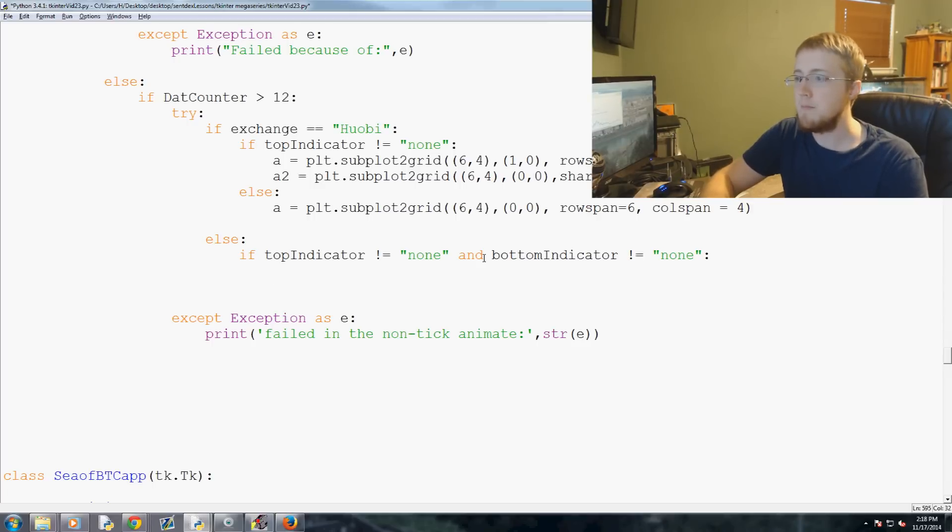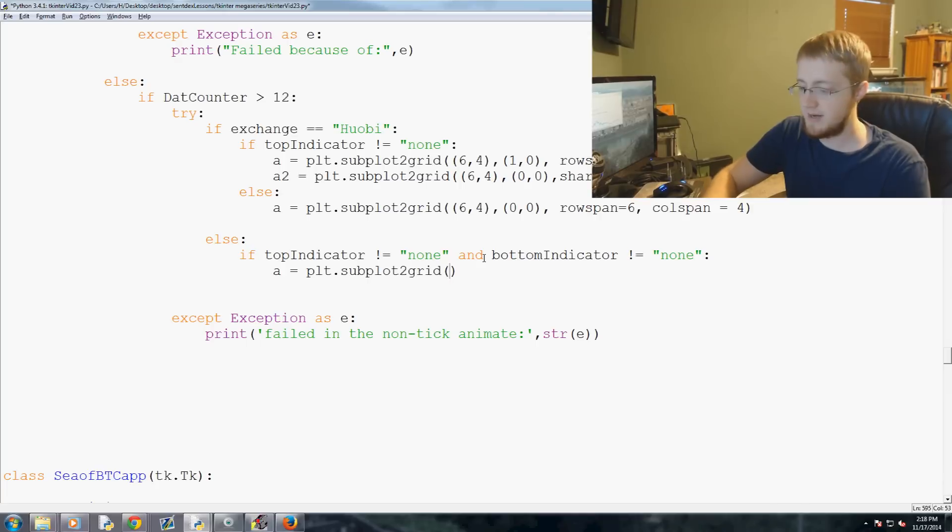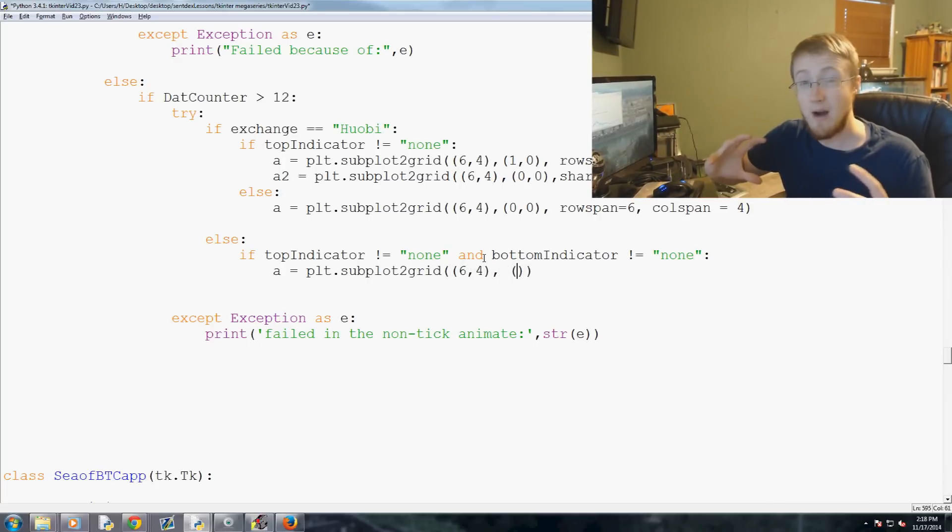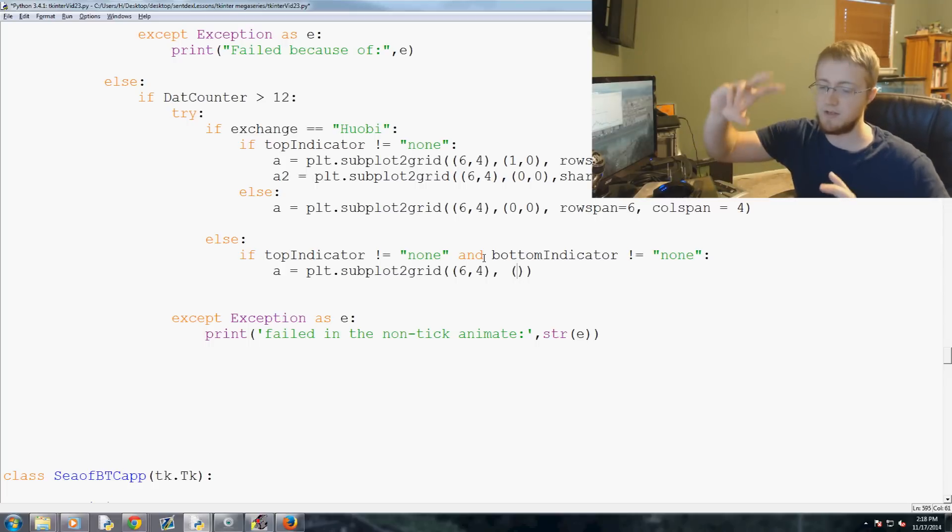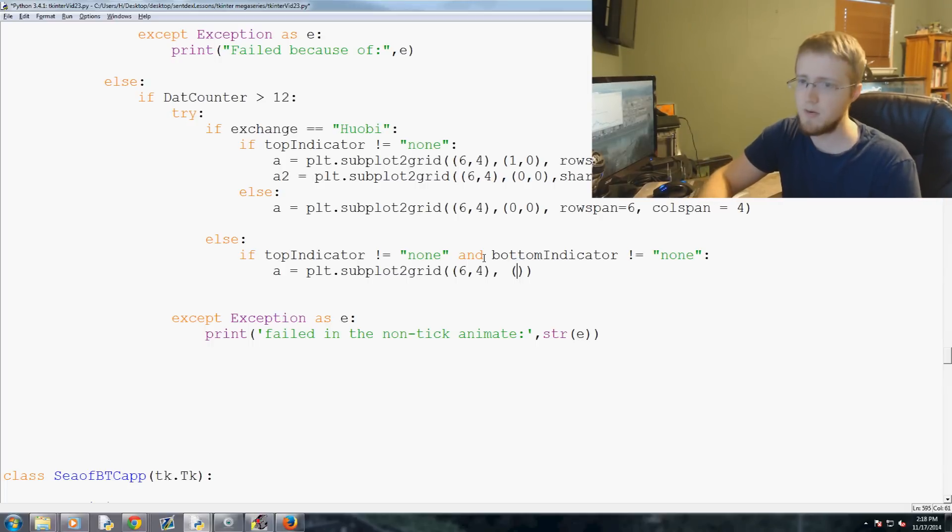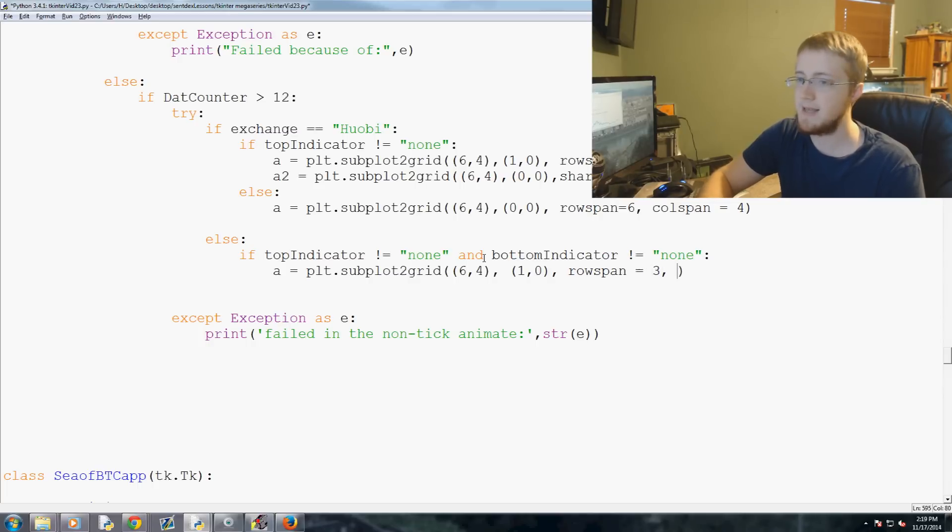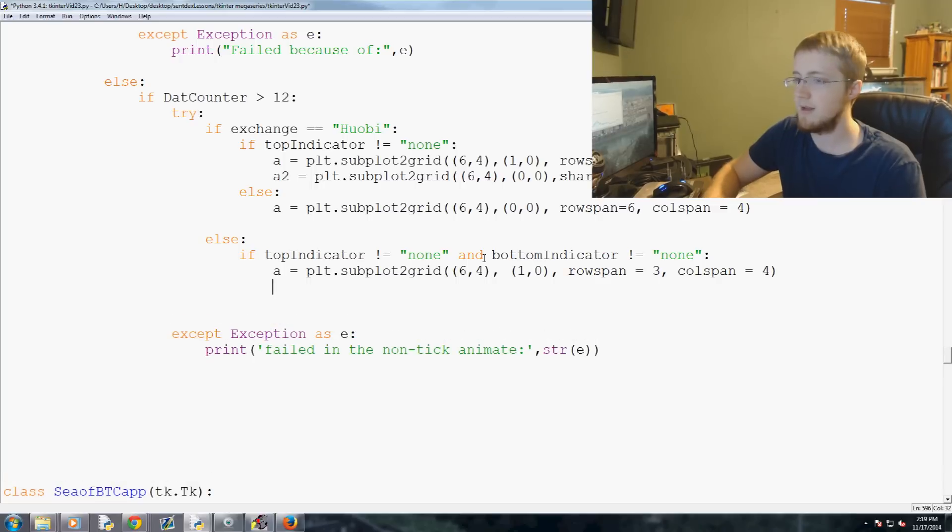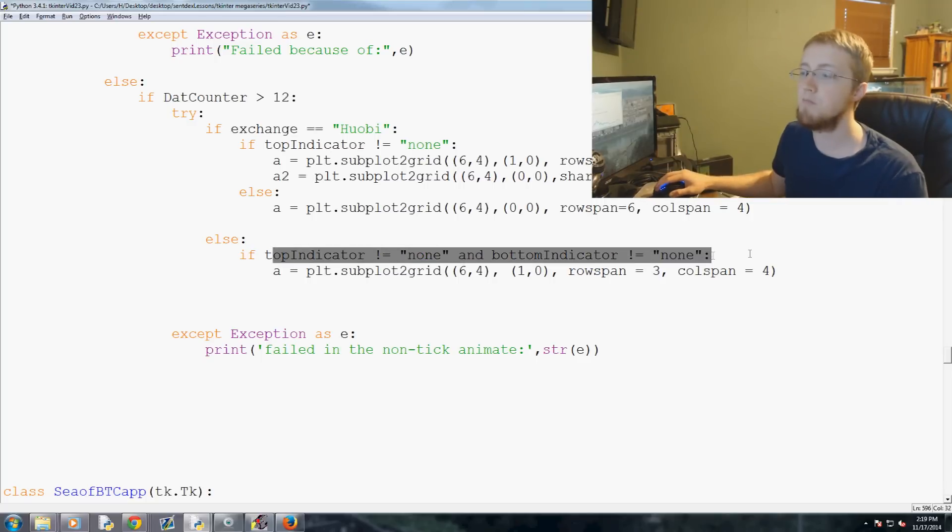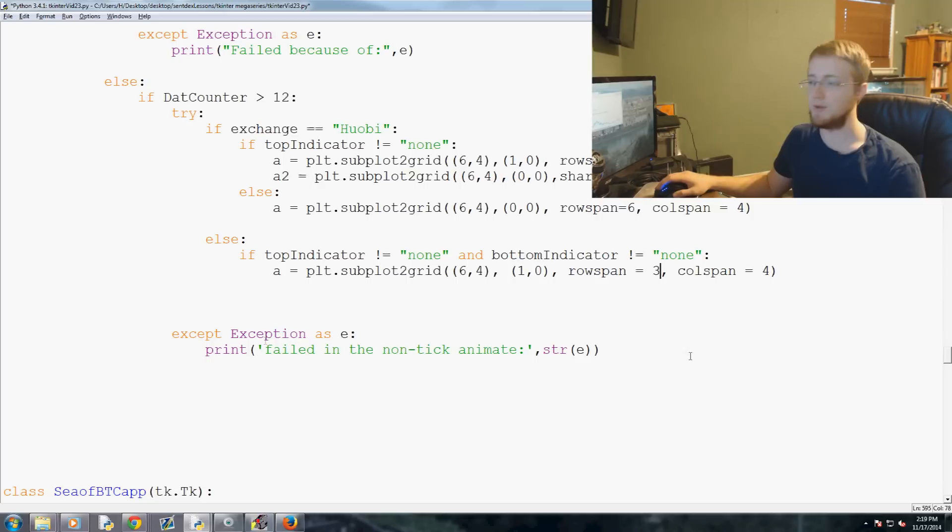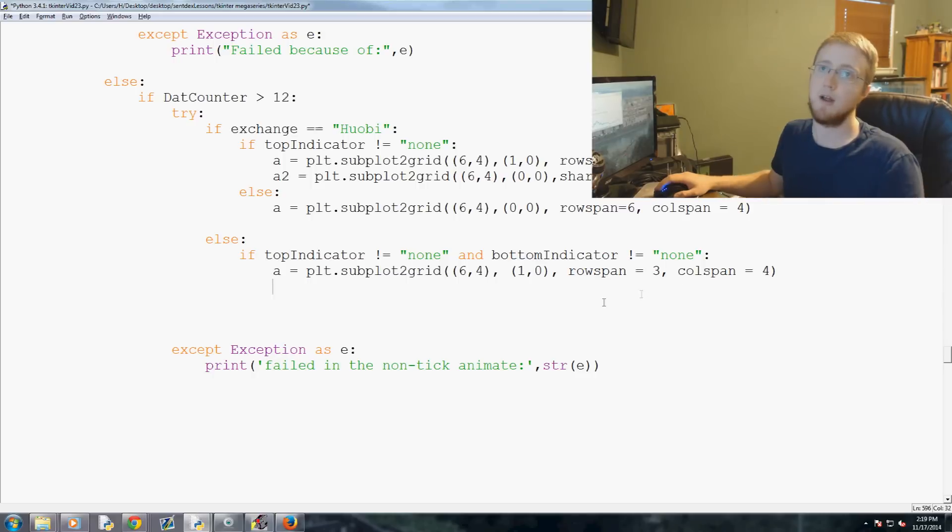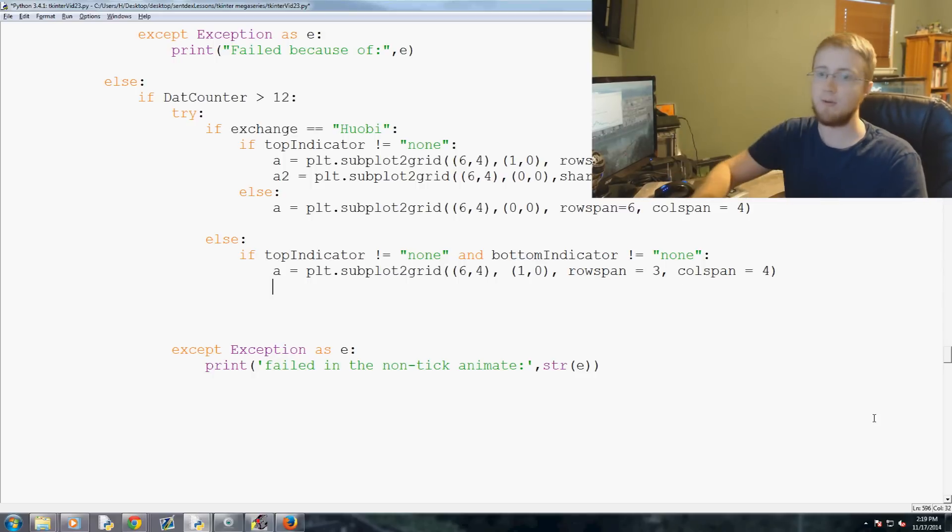So else, if top indicator does not equal none and bottom indicator does not equal none, what do we want to do? Here, the main graph is A, right? So A is going to be plt.subplot2grid. The grid is, as usual, it will be a six by four. The starting point, this is A, is the main graph, so the starting point will be one down, right? Because if there's a subplot above it, it would start at zero, zero. So the starting point here will be one, zero. The rowspan here will be three, and then the colspan here will be four.